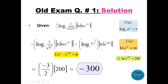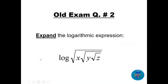Using the same rule ln(e^m) = m, the second bracket equals 200. So multiplying: −3/2 times 200 cancels to give −300.